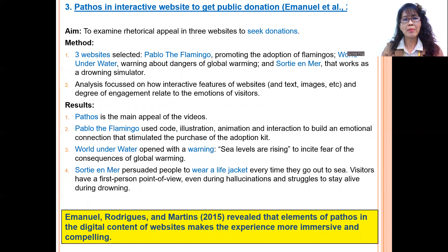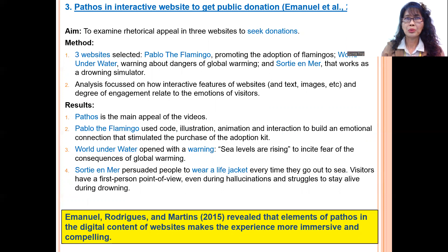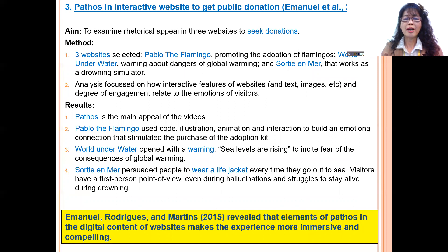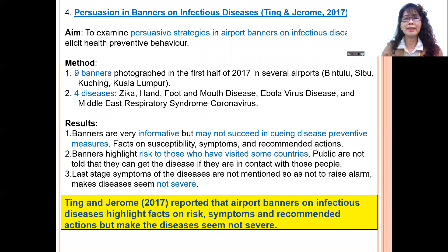Emmanuel et al. (2015) examined how websites can persuade people to give donations to save the flamingo, to warn about the dangers of global warming, and to get people to know what to do in a case of drowning. They found that pathos makes the experience more immersive and therefore more persuasive.